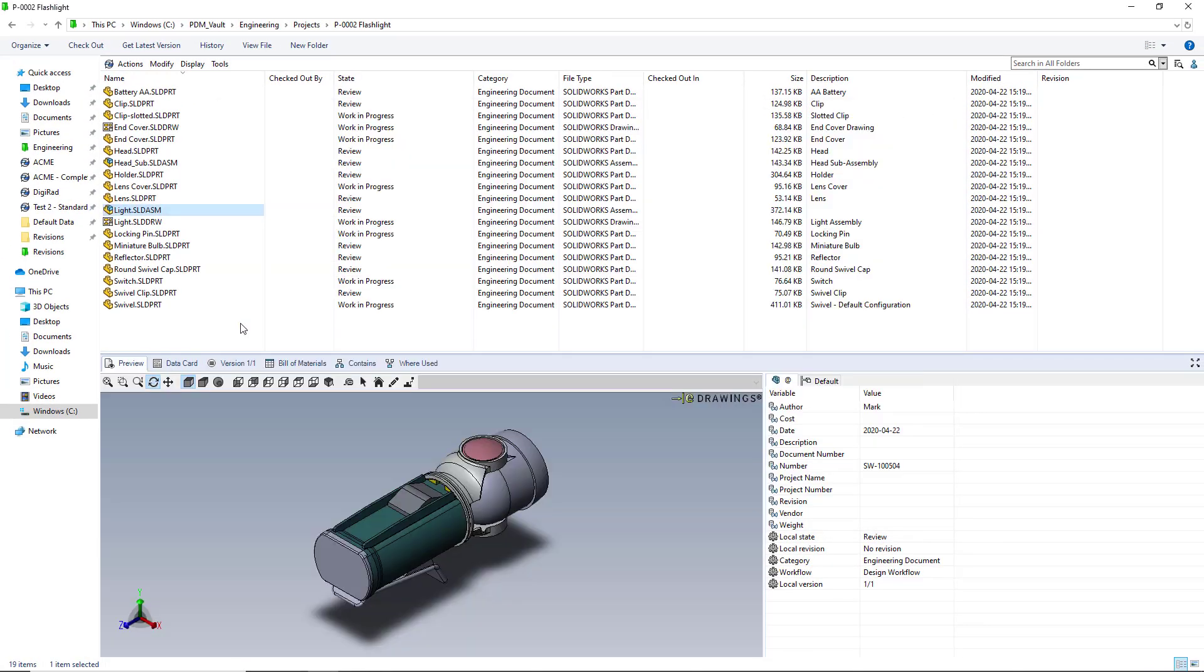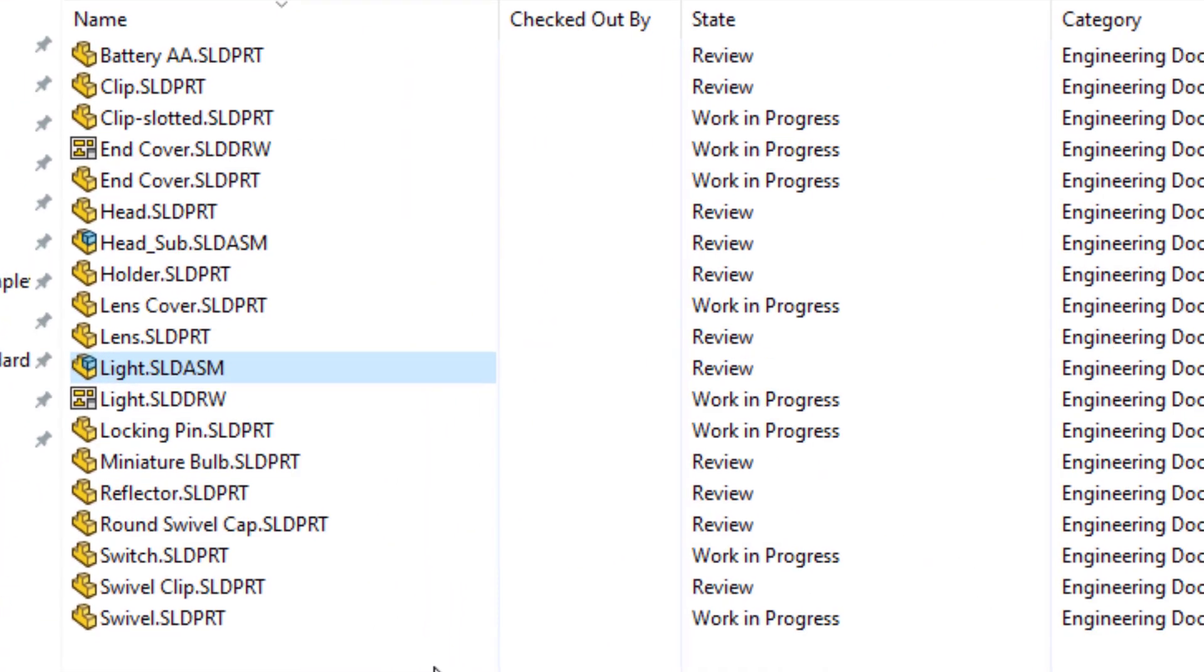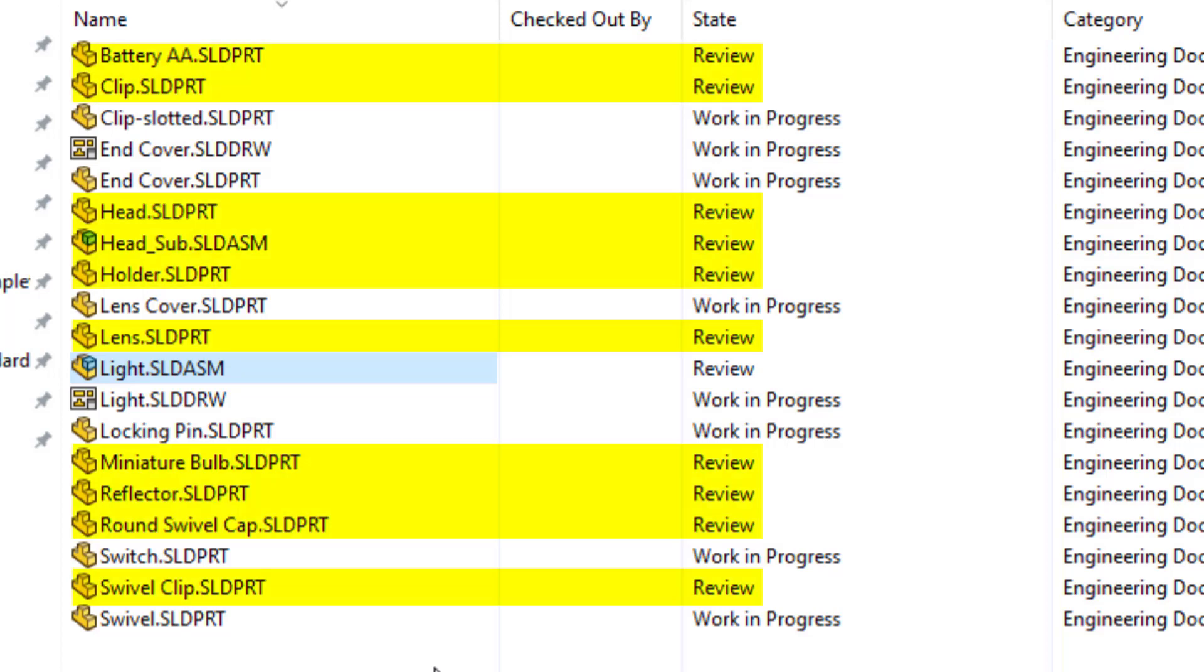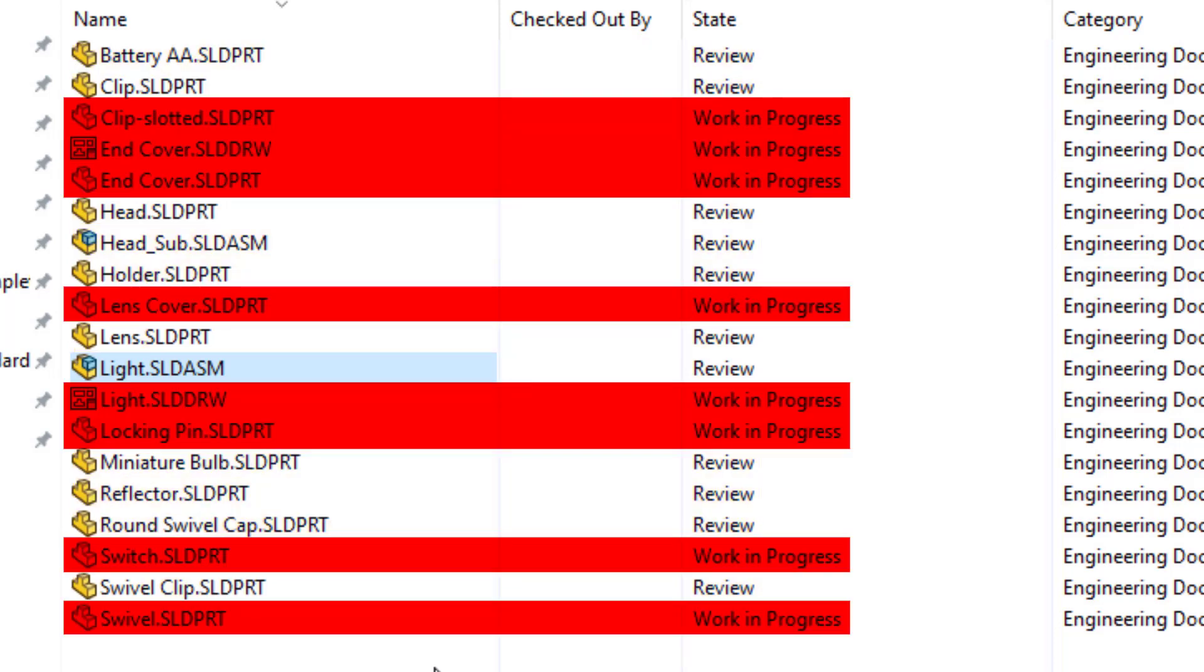Let's take a look at an example. Here we have an assembly with several parts. The assembly is in a review state ready to be released but not all the components contained in the assembly are released. Some are also under review but more importantly some are still in a work in progress state.